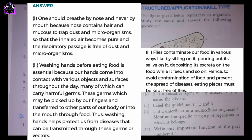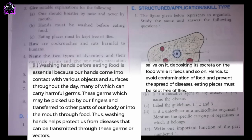III. Flies contaminate our food in various ways — by sitting on it, pouring out their saliva on it, depositing their excreta on the food while feeding, and so on. Hence, to avoid contamination of food and prevent the spread of diseases, eating places must be kept free of flies.